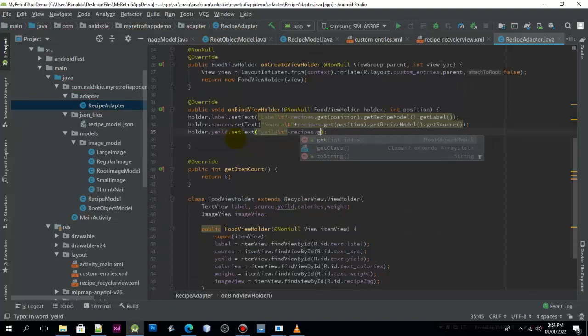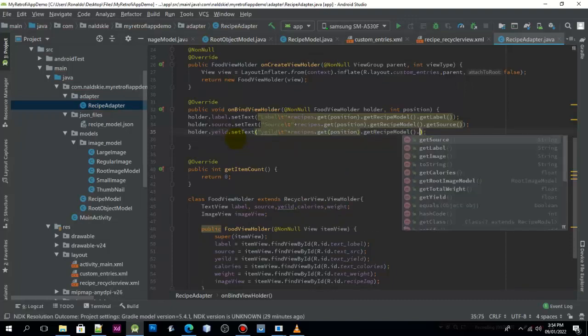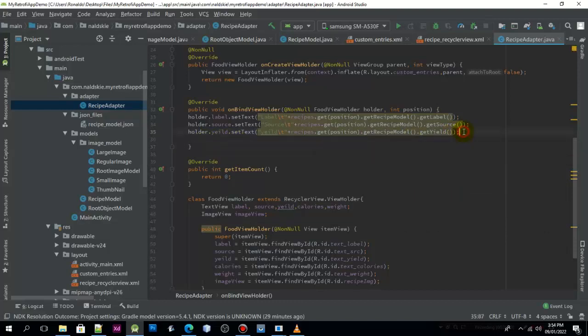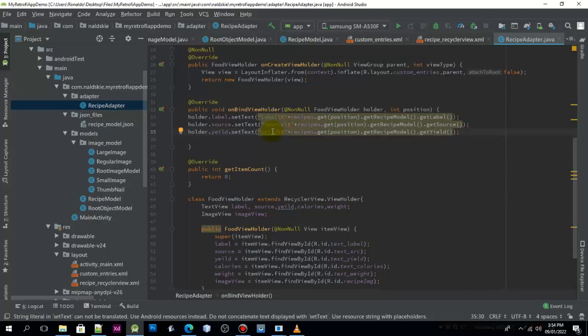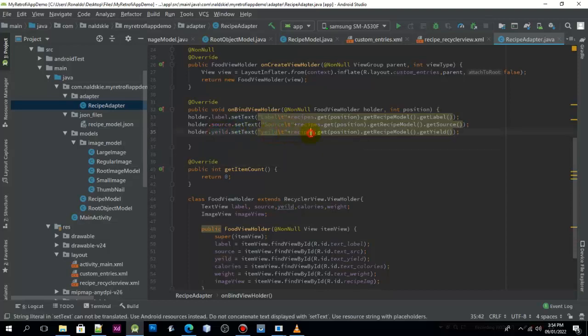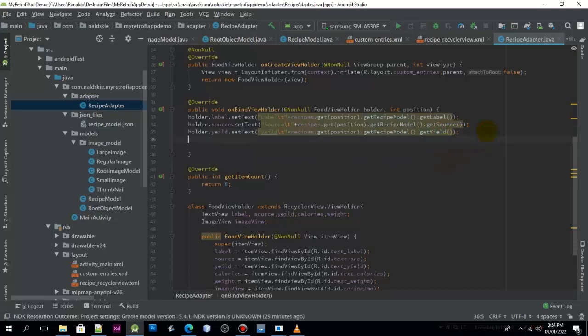Now we will also set the text, but this time we will use the yield. I will just put yield as text and then concatenate the recipes get by position and get recipe model.